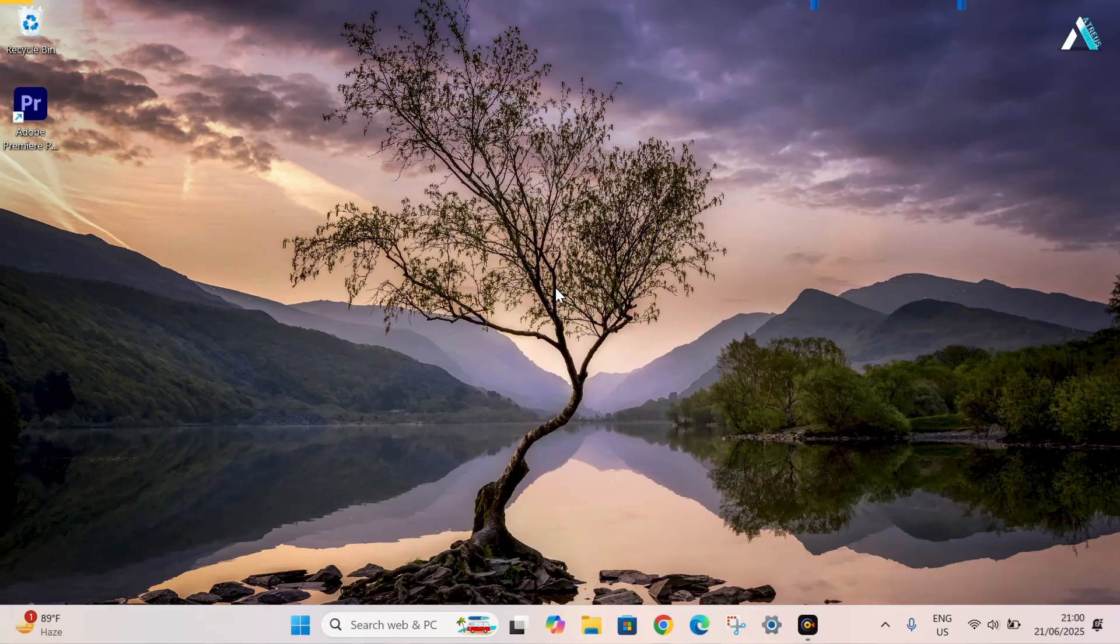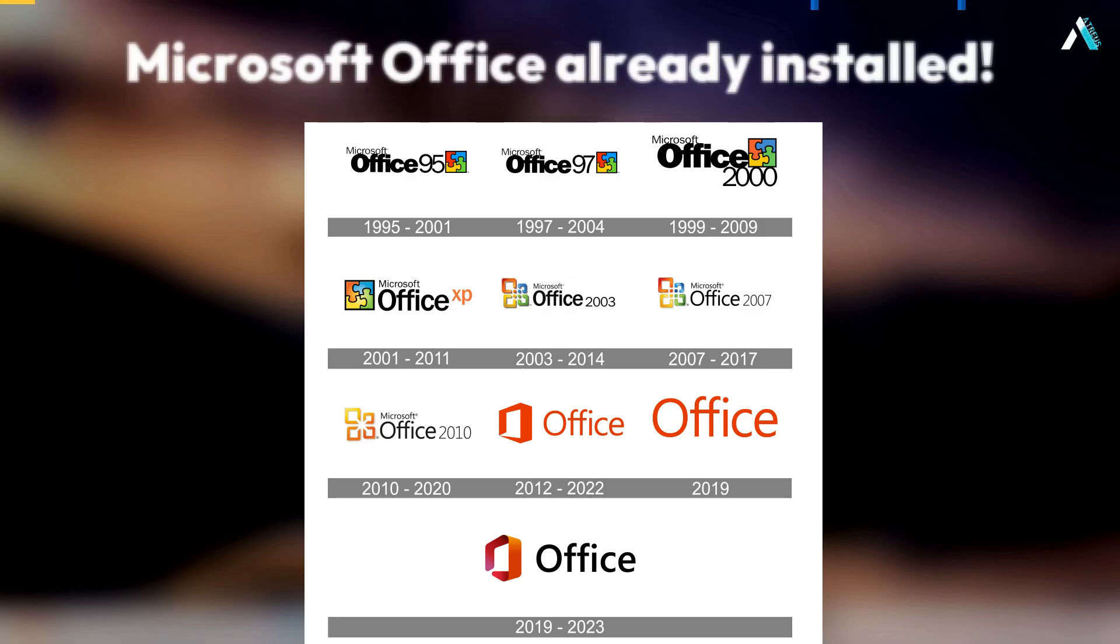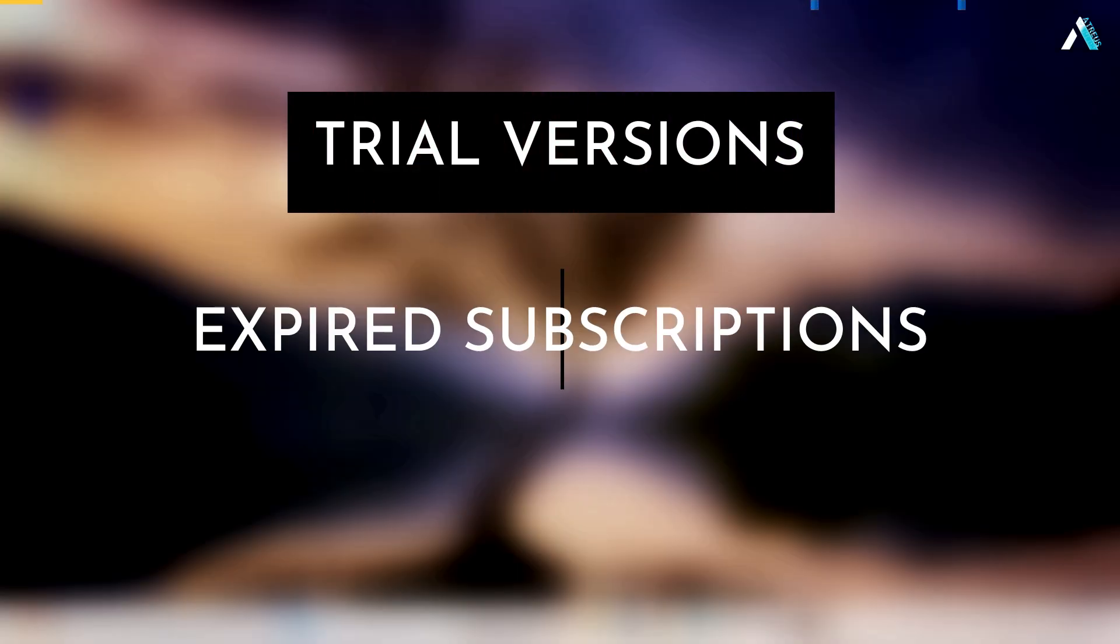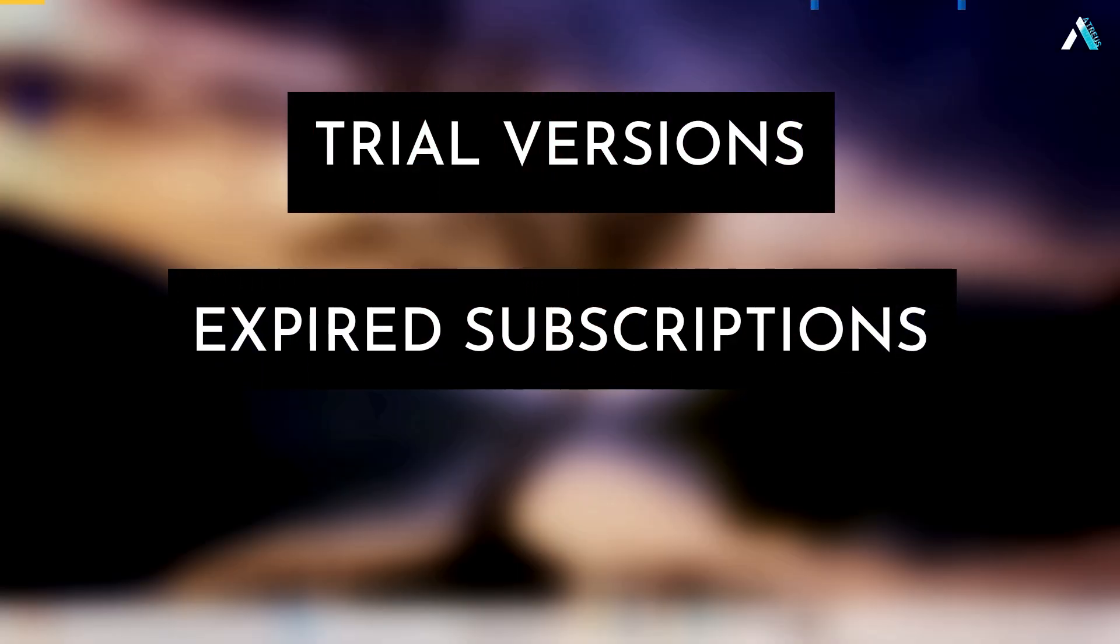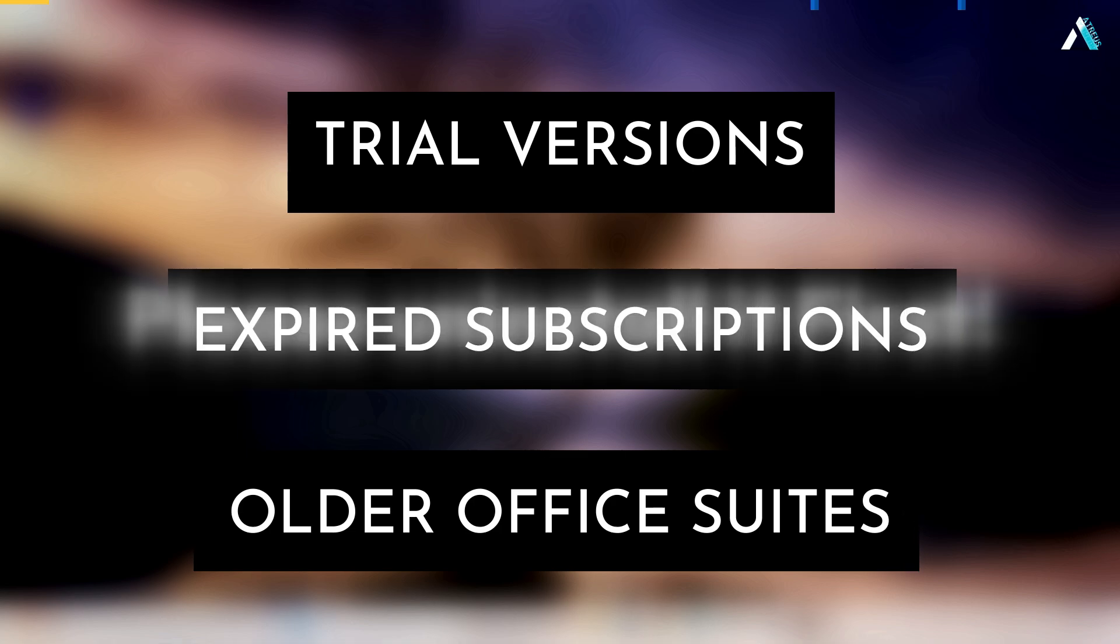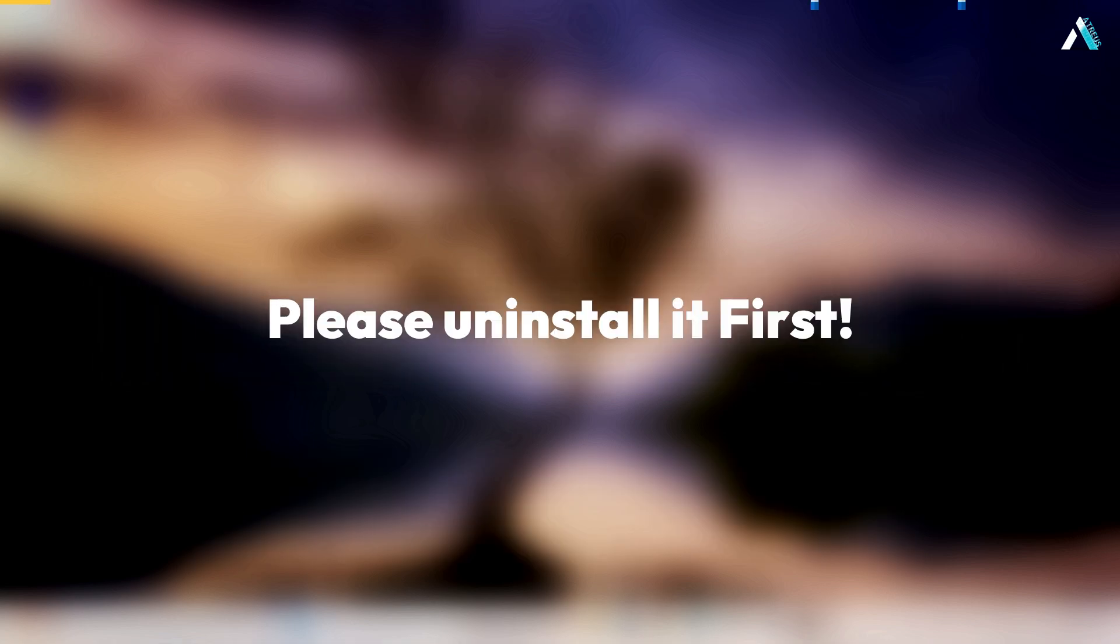An important note: if you have any previous version of Microsoft Office installed that includes trial versions, expired subscriptions or older office suites, please uninstall it first.